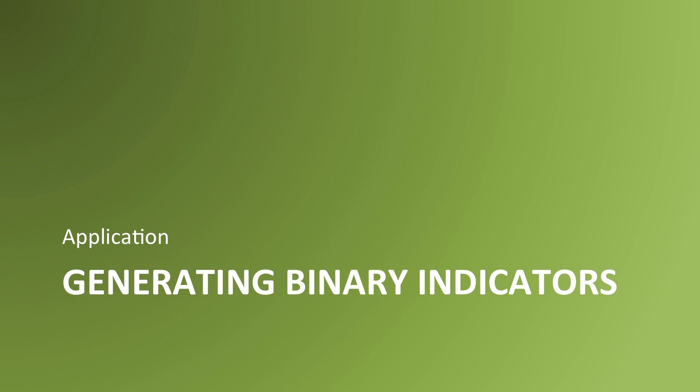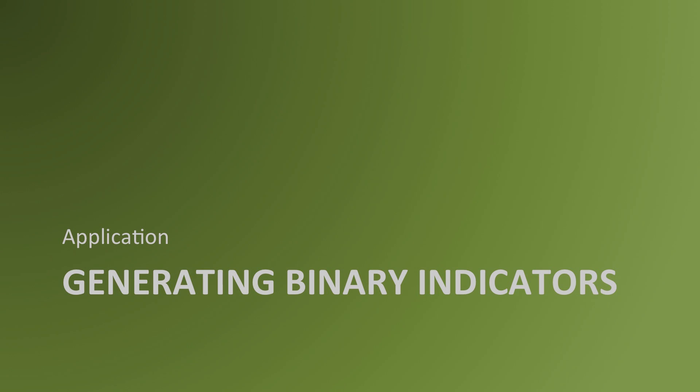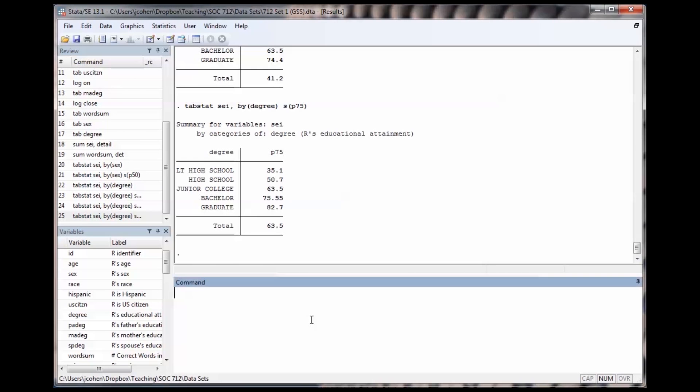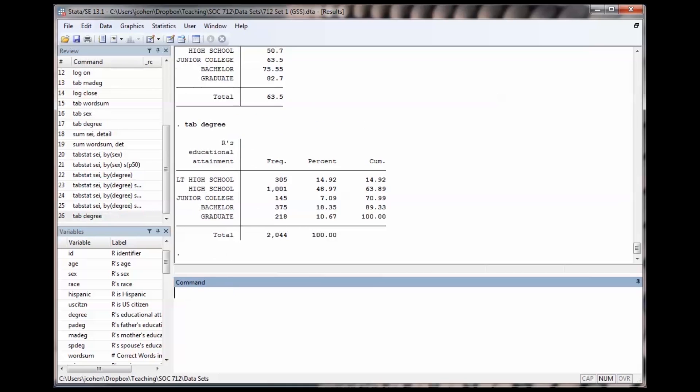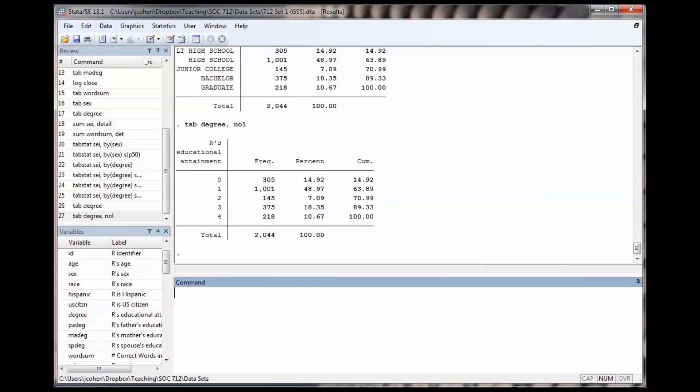Let's see what it looks like to generate binary indicators in a Stata session. Let's create a variable that distinguishes college graduates from non-college graduates. I'll use the variable degree to see what numbers correspond to each educational attainment level.